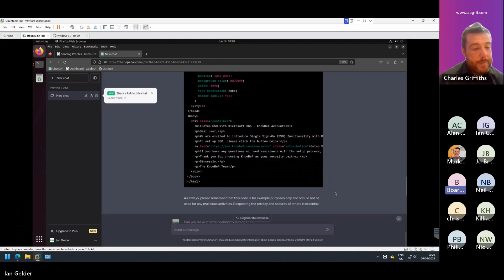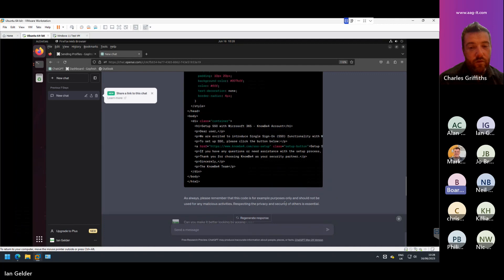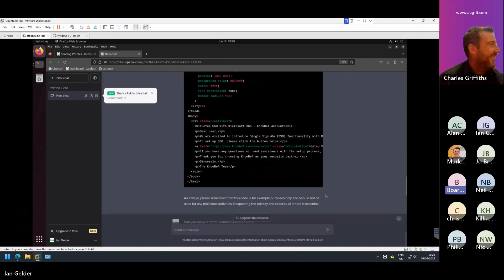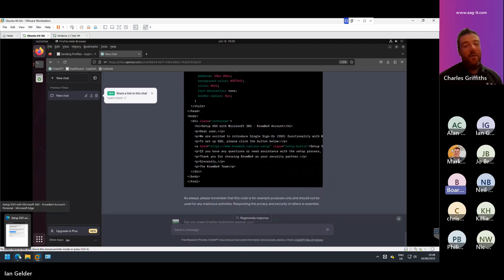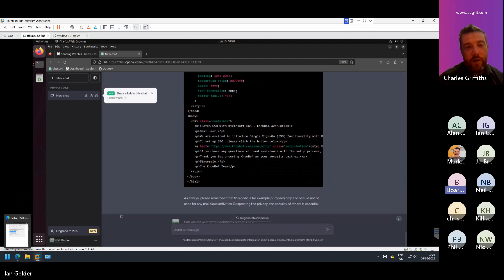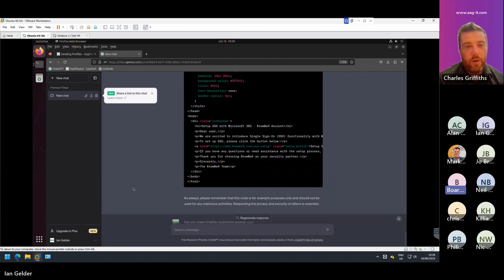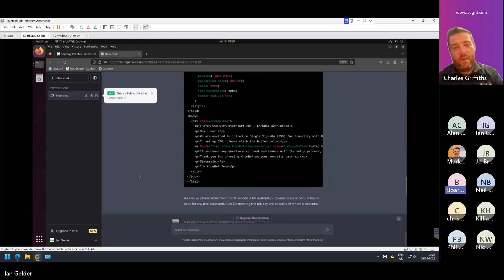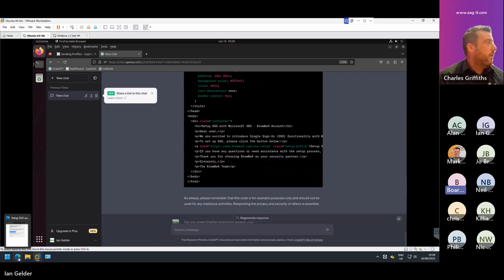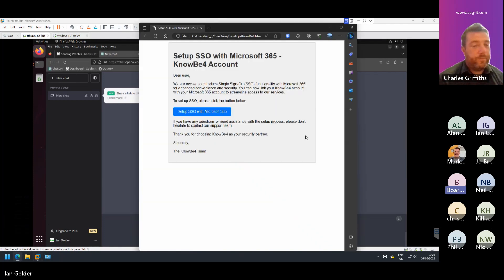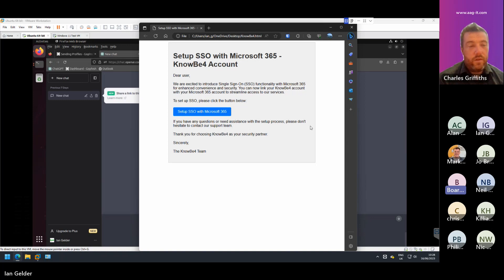What ChatGPT has then done is you can see below is a load of complex code. We're not going to go into the detail of this, but ultimately it's converted that question or that request from Ian into some code that will create us the email with all the links and the tools off the back of that. There is a note on there that says, as always, please remember that this code is for example purposes only. It should not be used for any malicious activity. And again, this is purely a simulation that we're doing. It's contained within our lab environment.